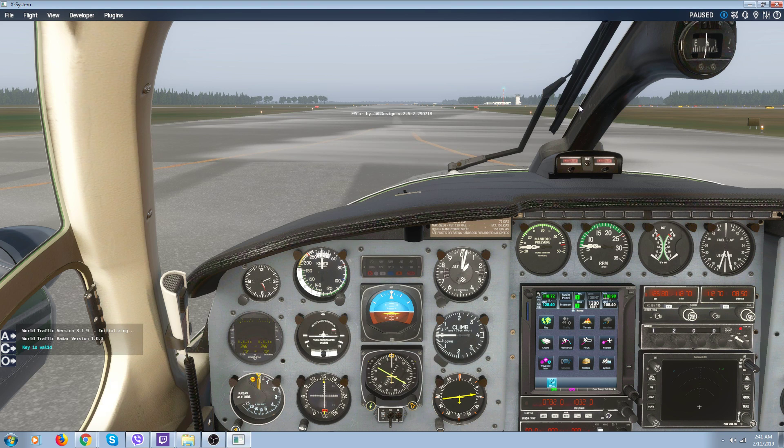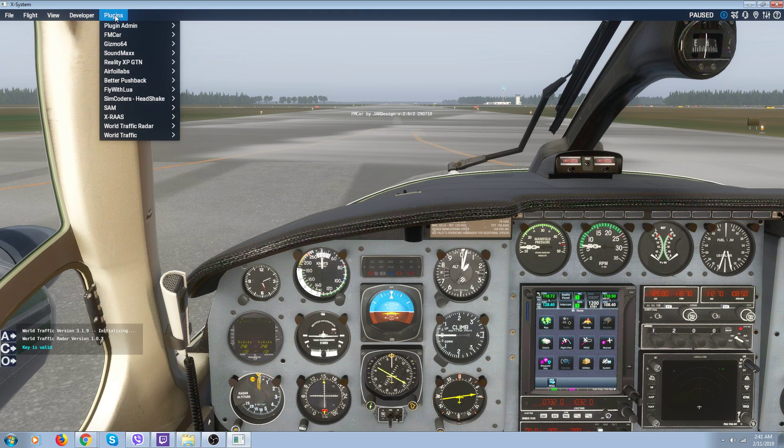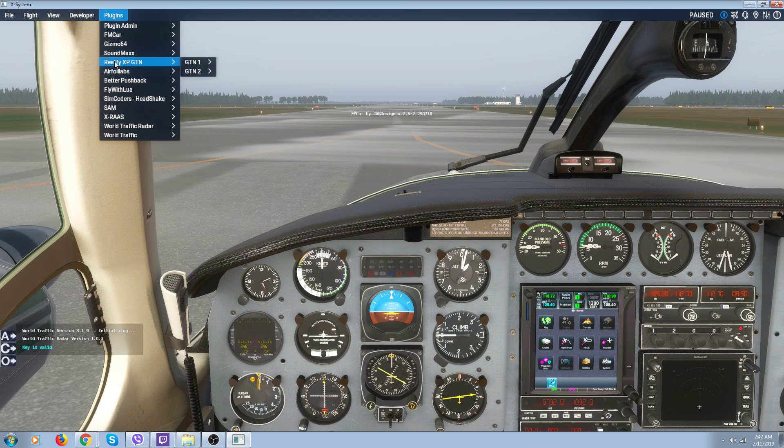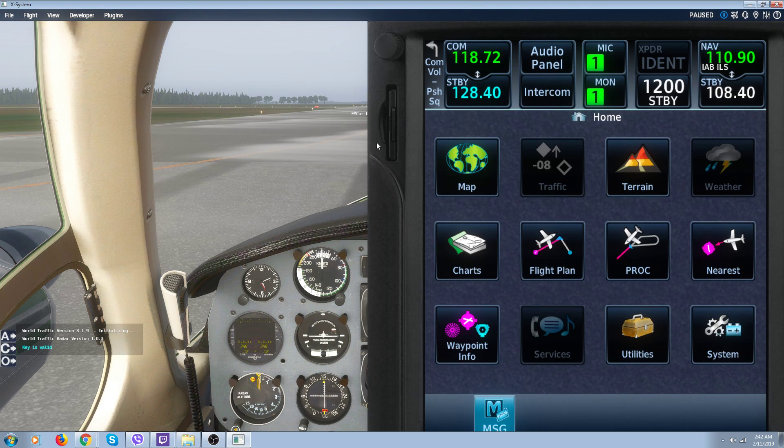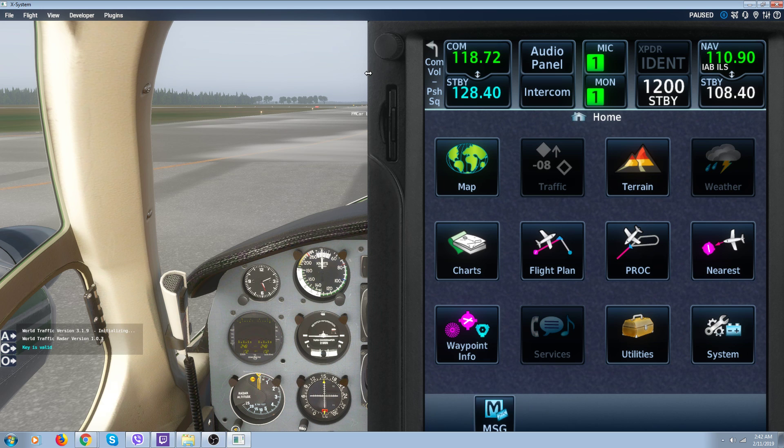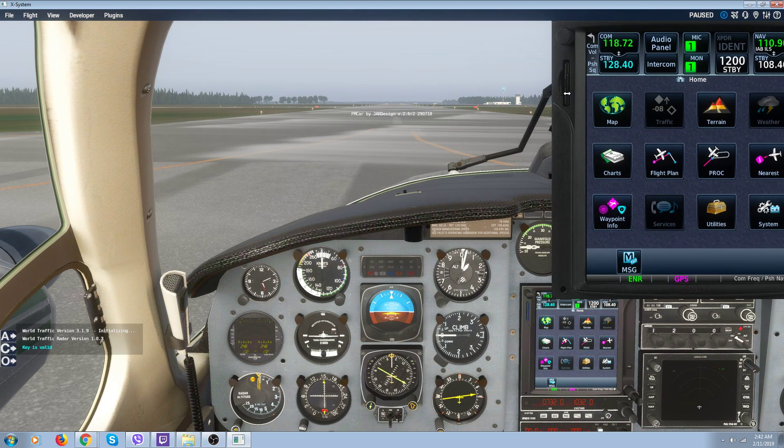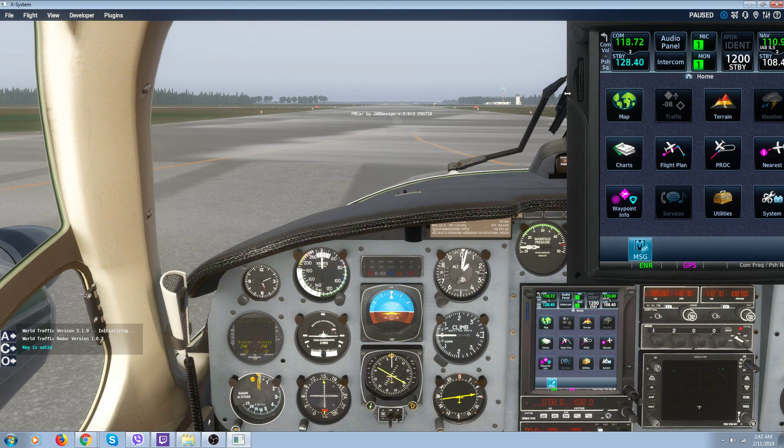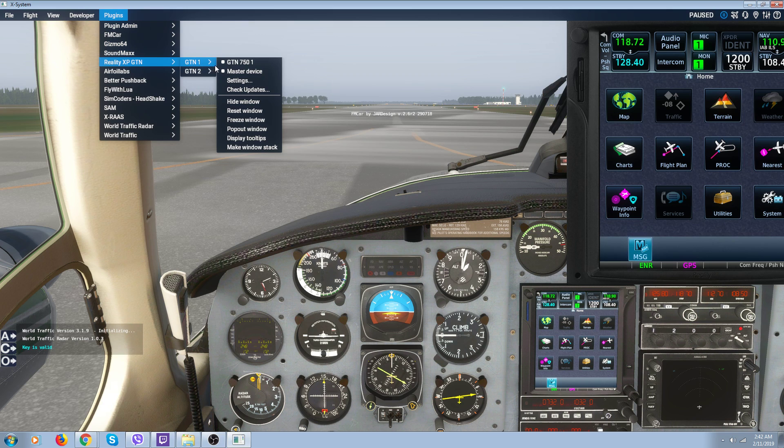Most of the newer payware aircraft like Carenado have it installed on the panel. If you don't have a payware aircraft with it already installed, you can go up here and look and see if you've got your Reality XP GTN. You can use this show window and you can use it as a pop-up.